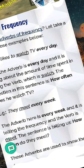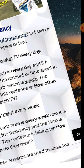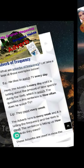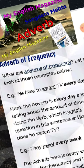They meet every week. अब यहाँ पर adverb आता है every week. And it is telling the frequency and the verb is 'meet.' वो frequency में बता रहा है — every week. यह frequency word है. The sentence is telling us how do they meet.